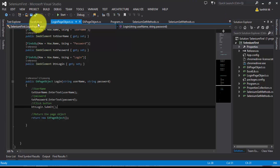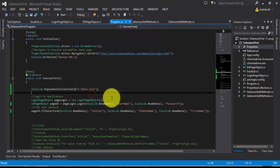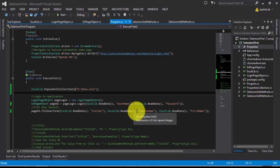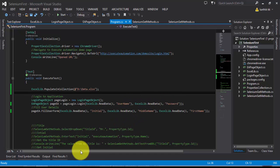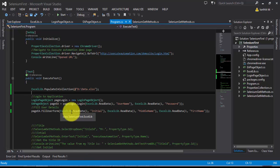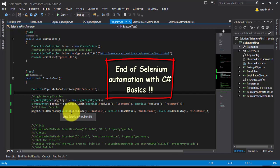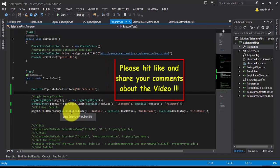The test is working as expected. The data is now coming from an Excel sheet rather than hard-coded values. If you change the username or password in the Excel sheet, the test will automatically pick up those changes — that is the whole purpose of data-driven testing. That's it for the basics of Selenium automation with C#. Thank you very much for watching and have a great day.